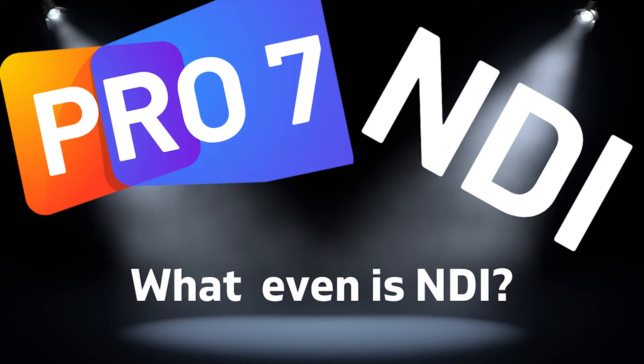So today we're talking all things NDI. Thank you for joining us for this video. It's a little bit different to usual, but we've had a lot of questions about NDI.